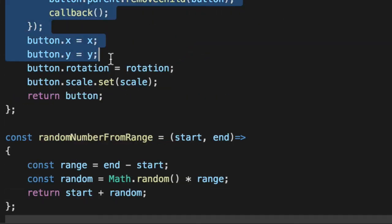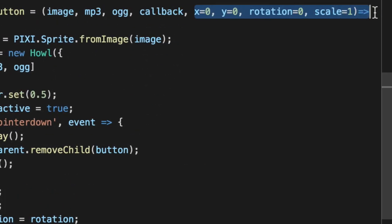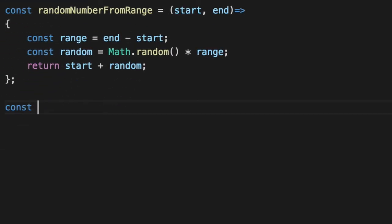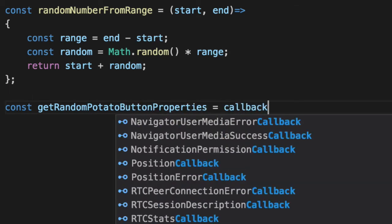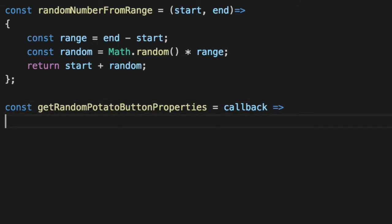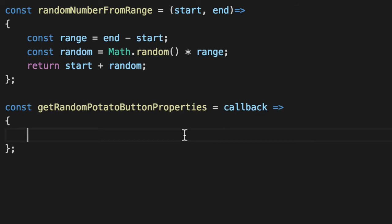The buttons themselves are not really what we're interested in. What we're interested in is these properties up here, the randomness on the X, Y rotation, and even the scale. So let's generate those properties. We'll say get random potato button properties, quite the method name. The only thing that's not dynamic is the callback. Everybody that clicks on a button is going to want the same callback. So that's the only thing that's not random.